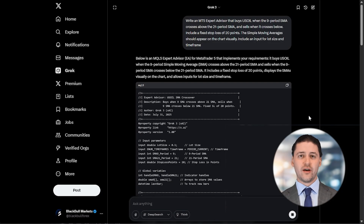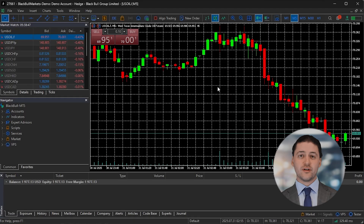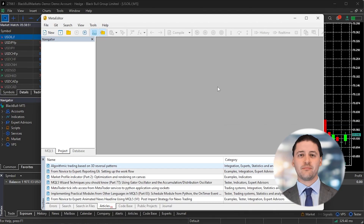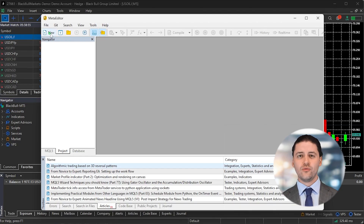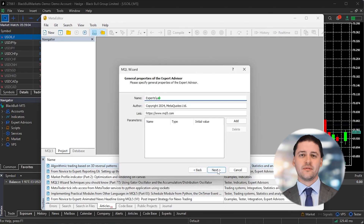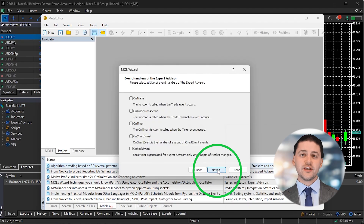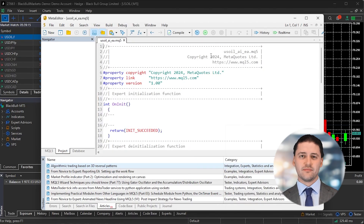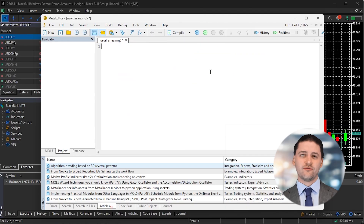The AI will reply with a block of MQL5 code. Copy that entire block to your clipboard. Now switch over to MetaTrader 5. Press the F4 key on your keyboard. This opens Meta Editor, which is where you create and manage trading robots. In Meta Editor, click on New and choose Expert Advisor. You'll be asked to name your new file. Click Next, then Finish to generate a blank template. You'll now see a script with some placeholder code. Highlight and delete all of it, then paste in the code you got from the AI.